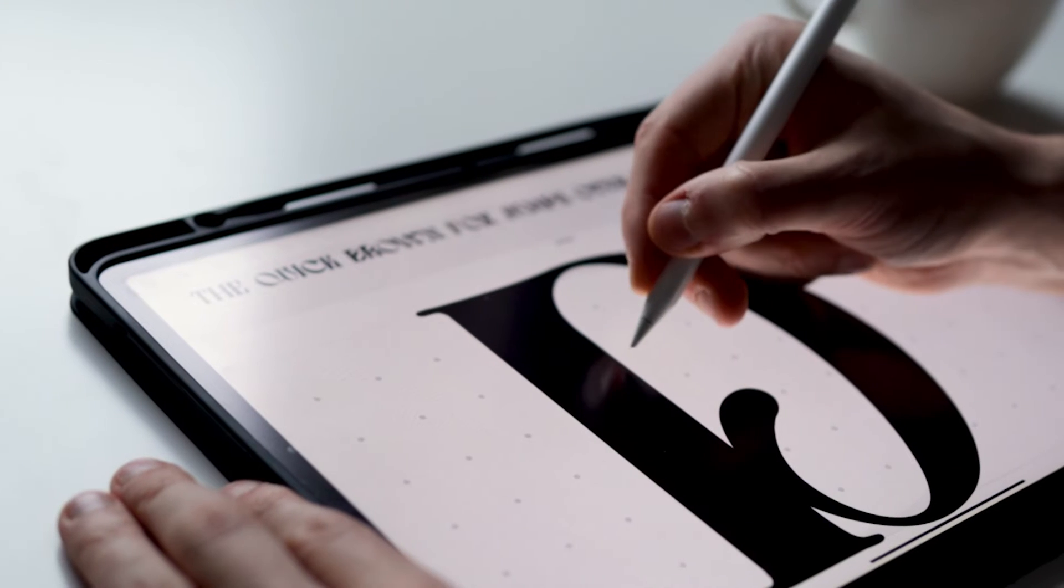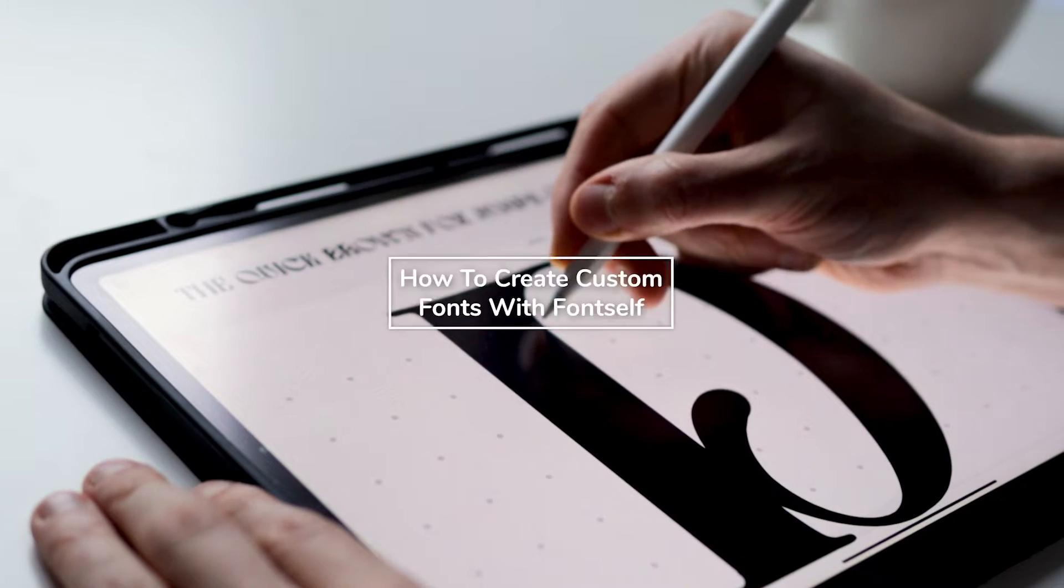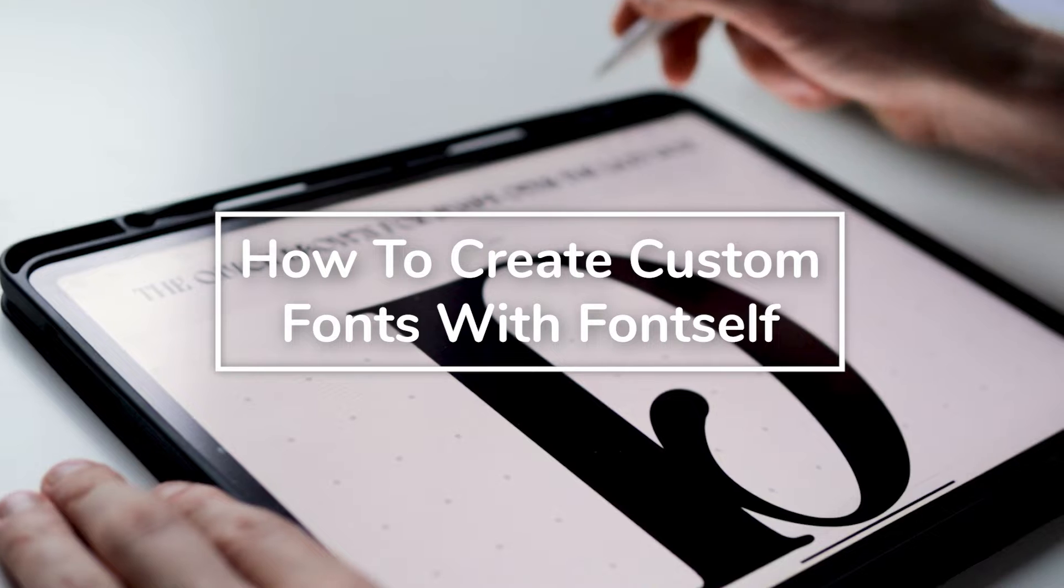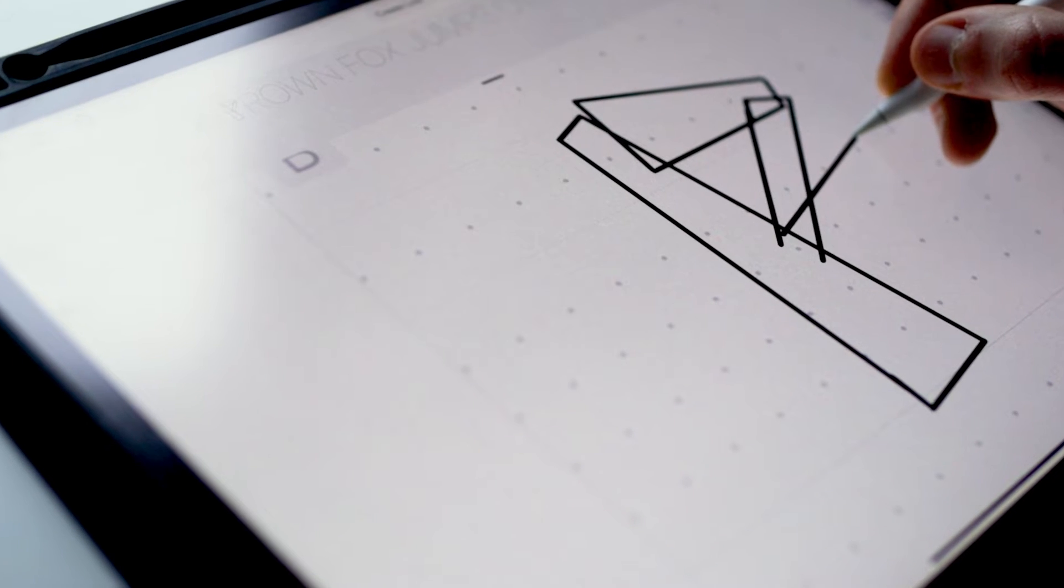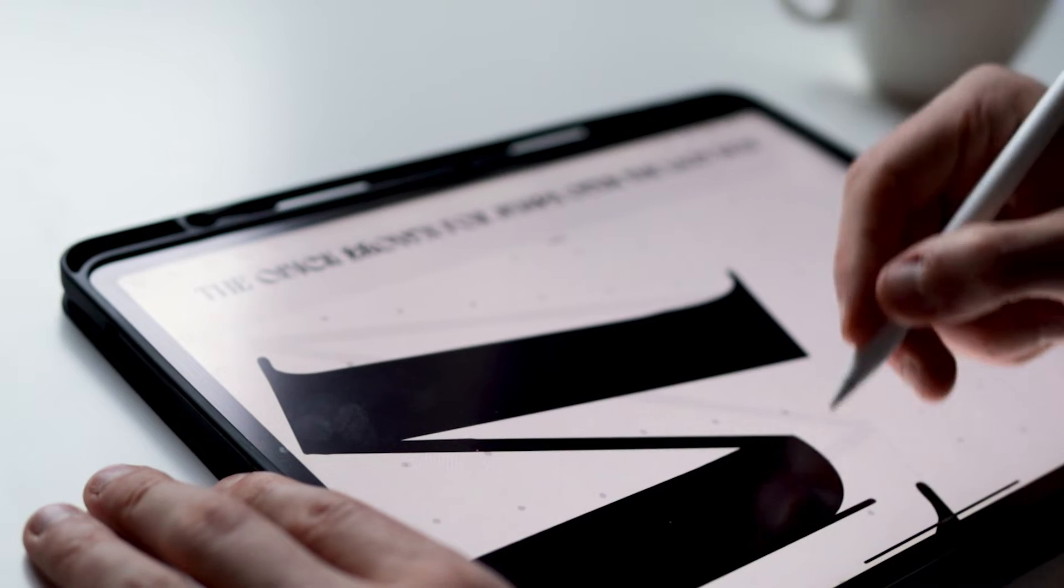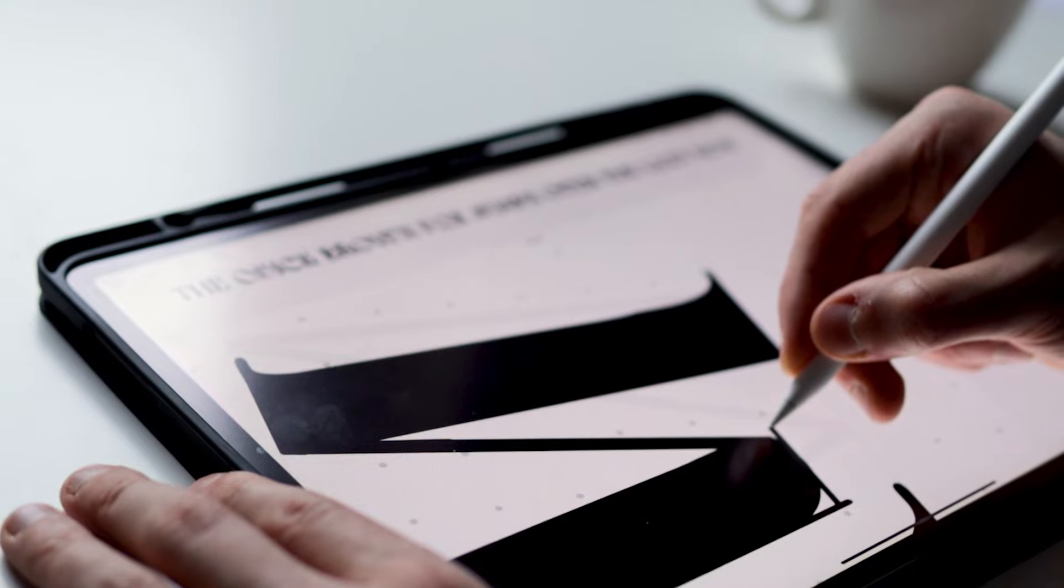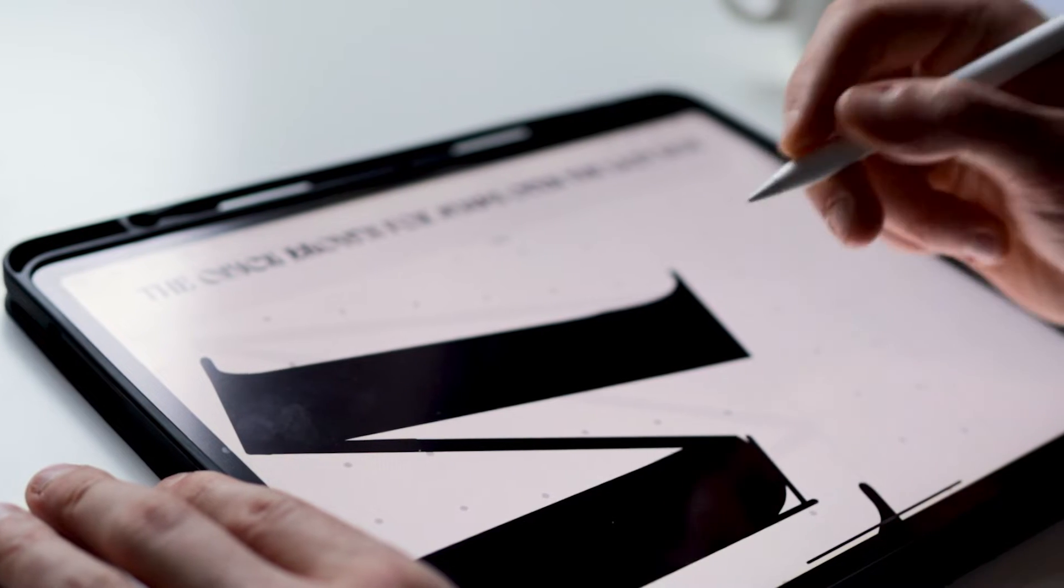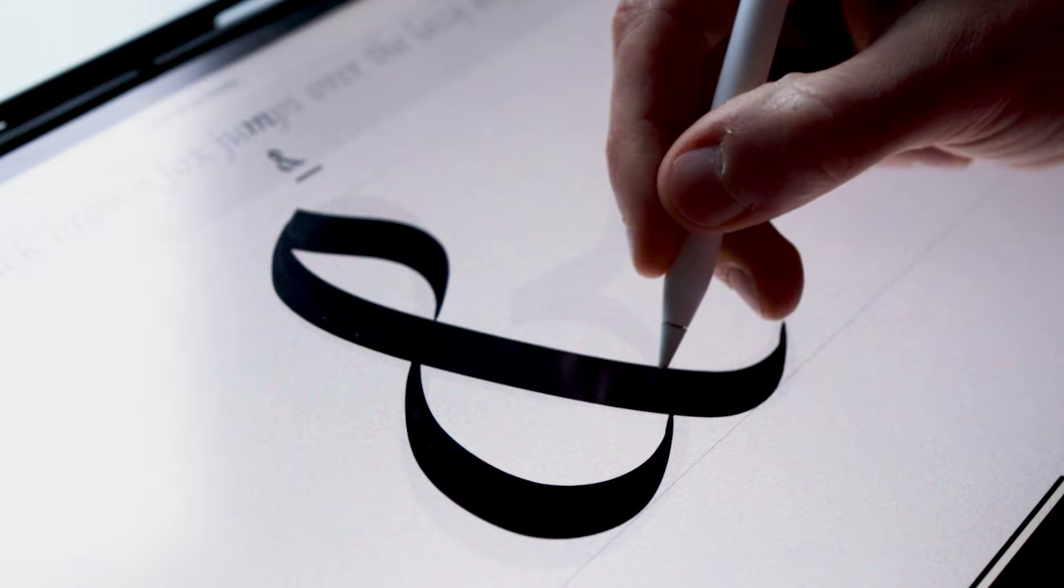In this video, I will show you how to create custom hand-drawn and handwritten fonts using your iPad and the Fontself app. The process is super easy and intuitive. Even if you have zero experience with font making, you'll be able to turn your lettering, calligraphy, or even your handwriting into a fully working font in no time.